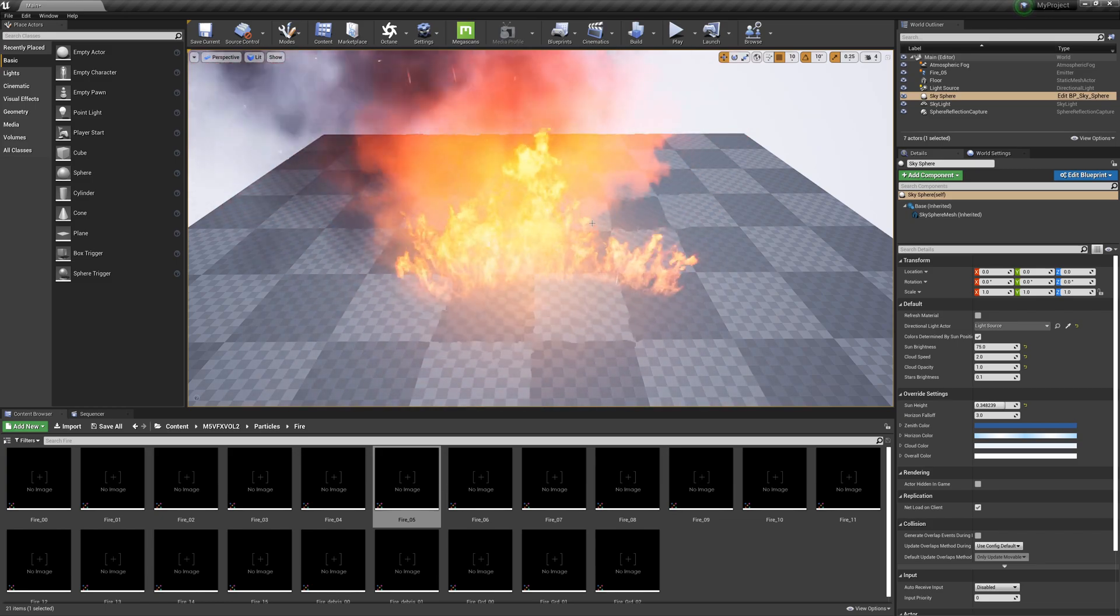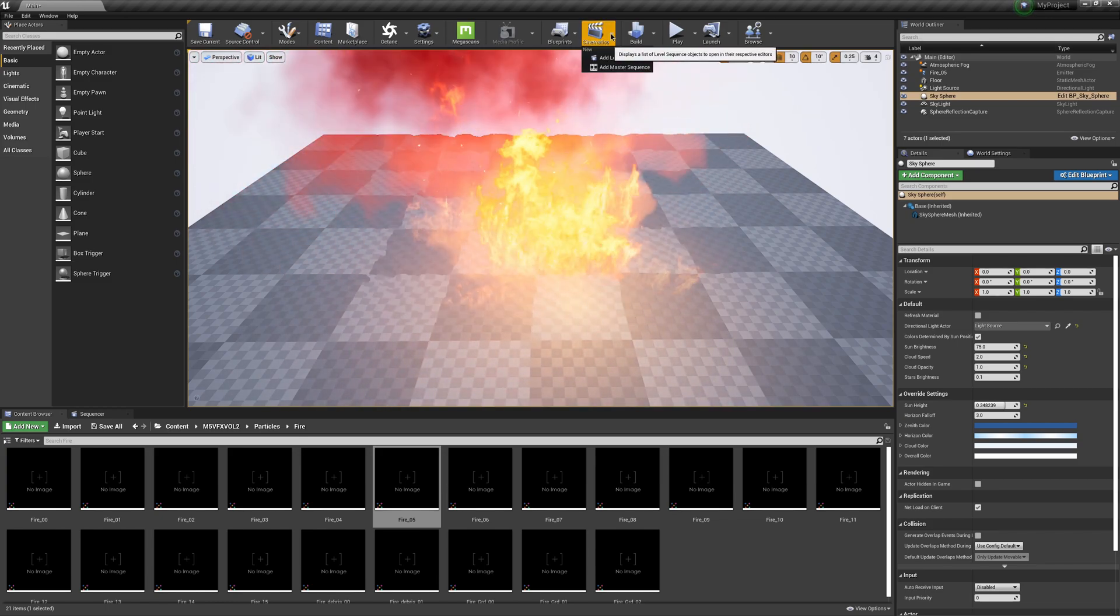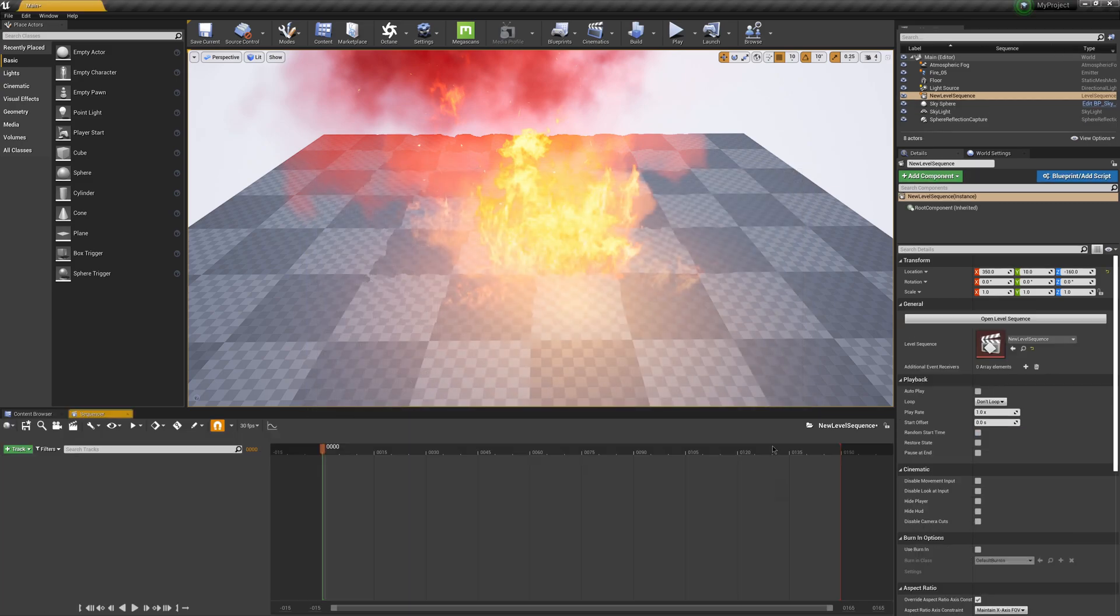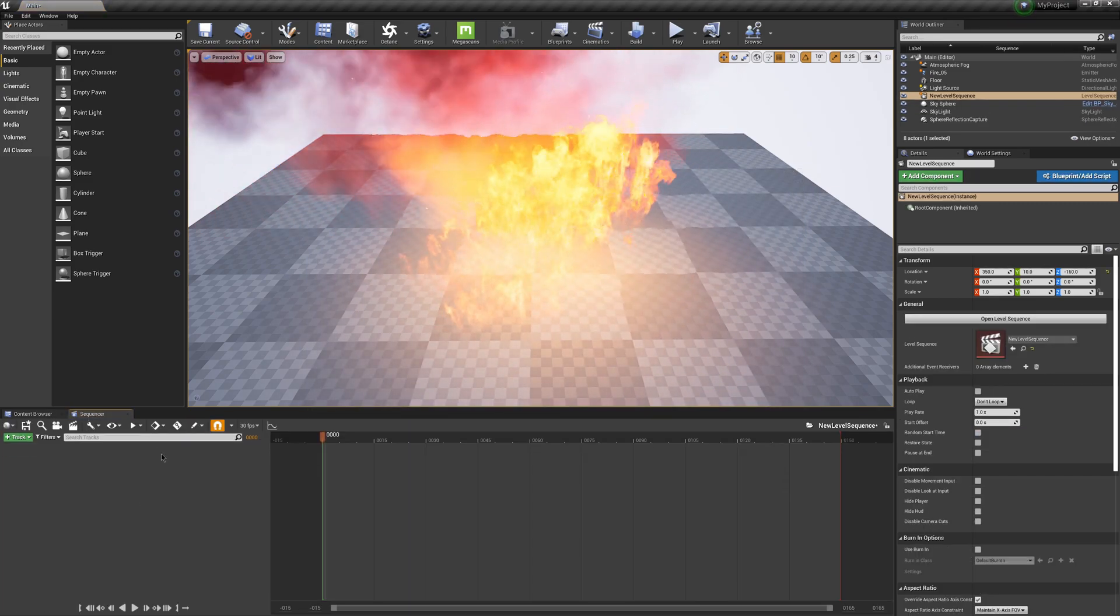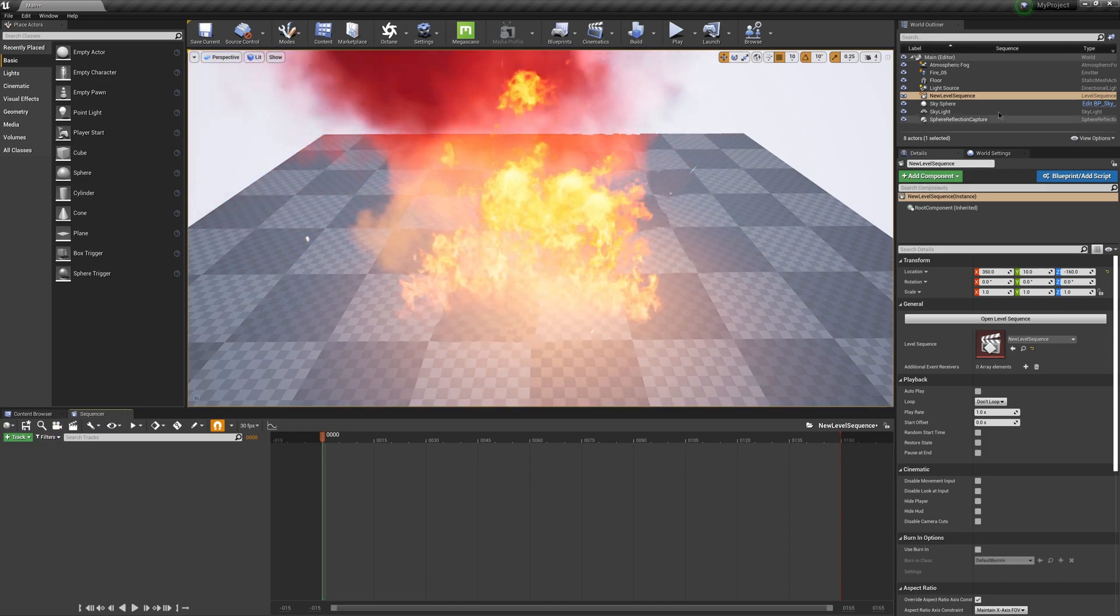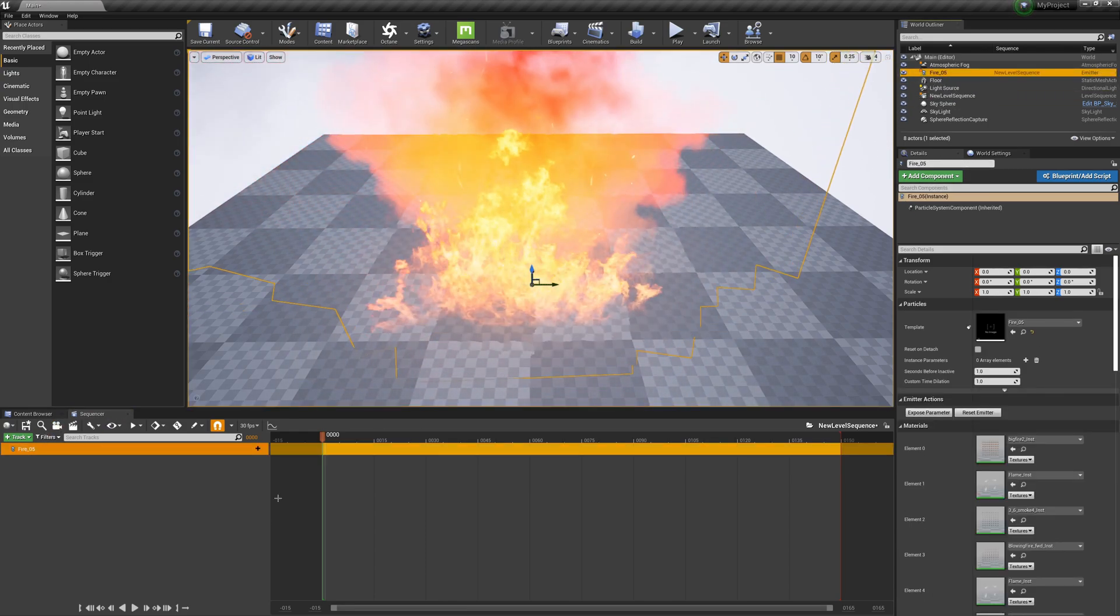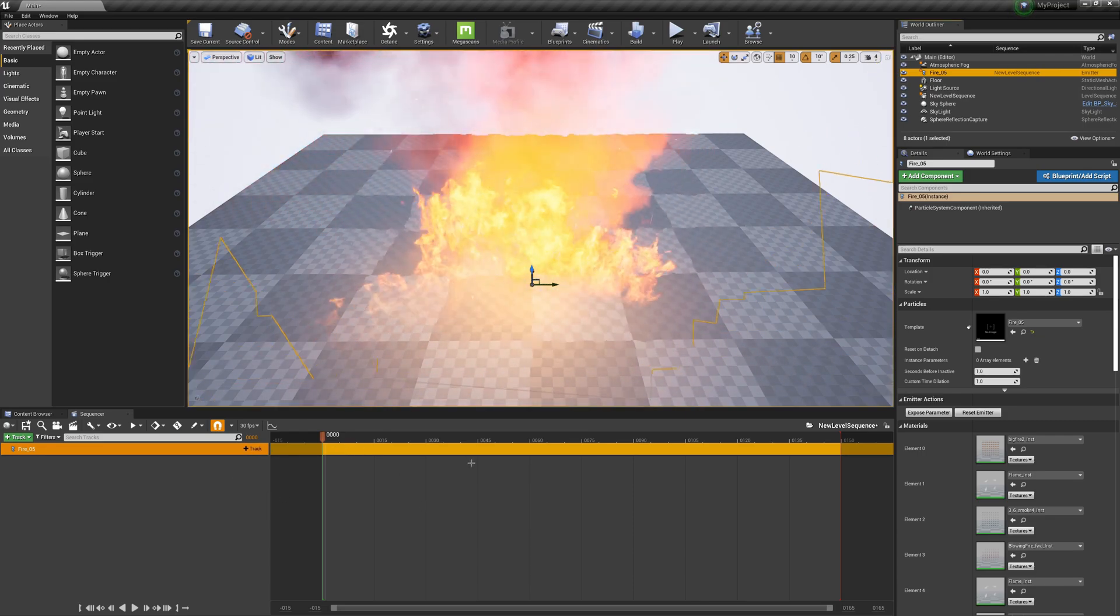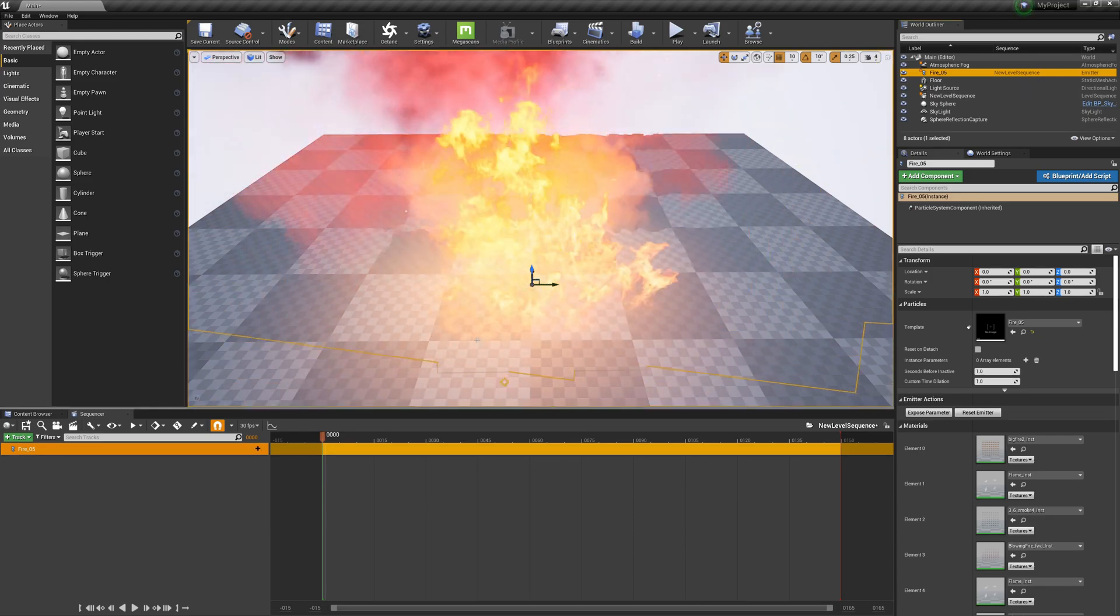First I'm going to start up my sequencer by coming up to Cinematics, come down to Add Level Sequence. I'm just going to leave the name and convention what it is. This is just for a tutorial. I'm going to click Save. Now I have my sequencer timeline here. I'm going to come over and actually drag my fire into my sequencer. This way I can kind of keyframe when I want to turn it on and off.